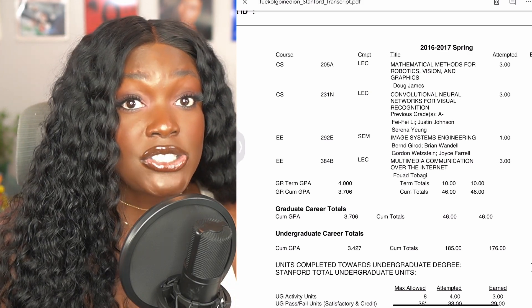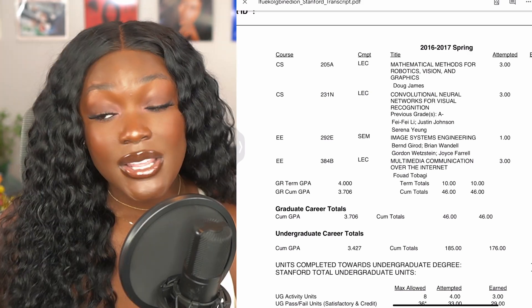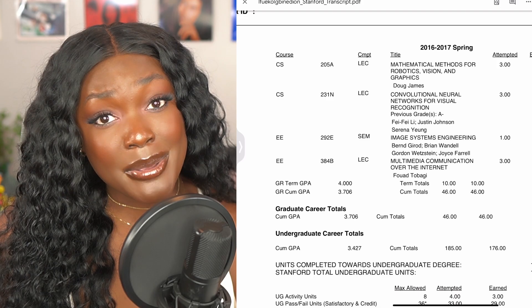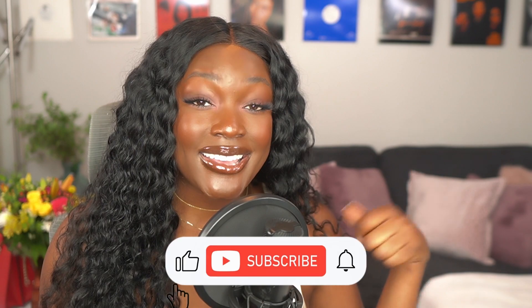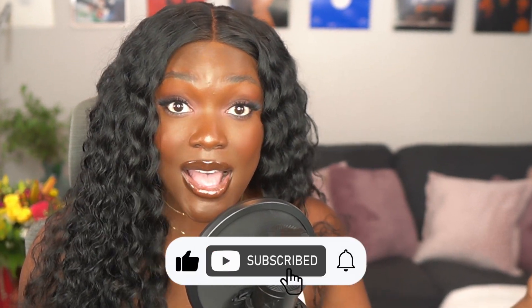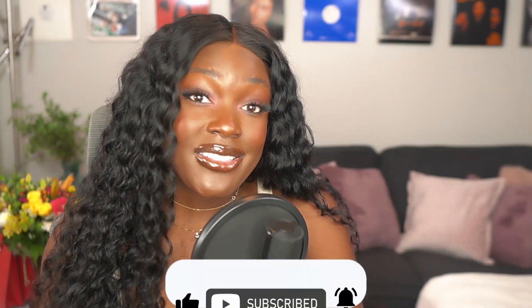Towards the end of my degrees I really figured out how to be an efficient student — there are definitely cheat codes to getting A's in classes. If you want a video on that, like my pinned comment below. If you enjoyed this video, give it a like, comment, and subscribe, and I'll see y'all in the next video.